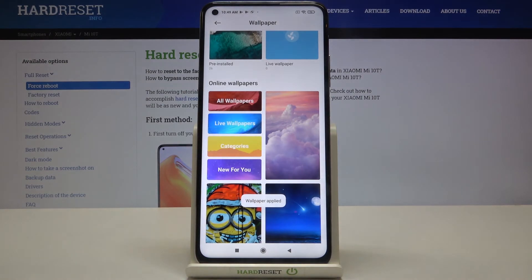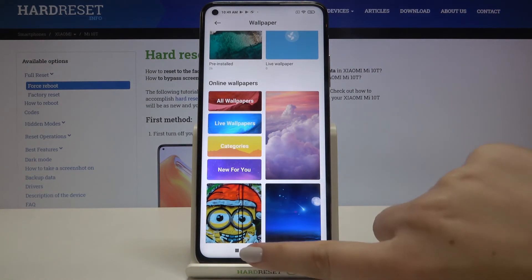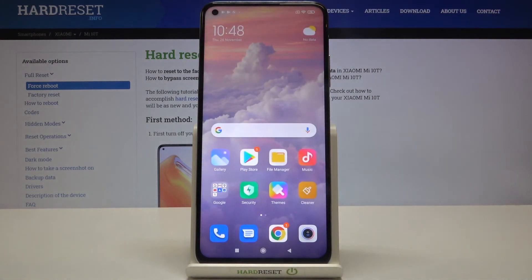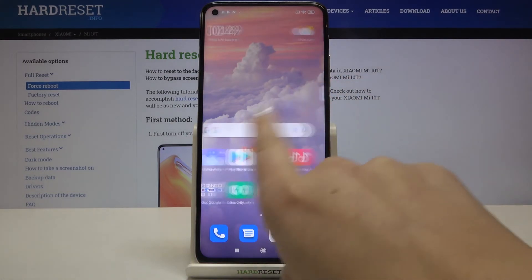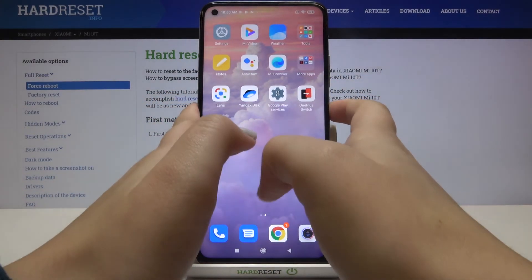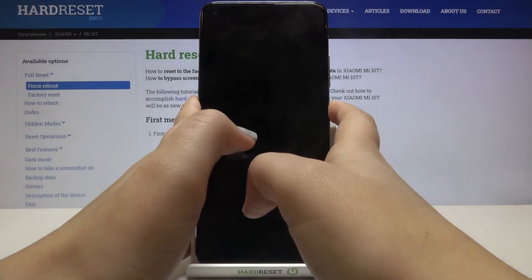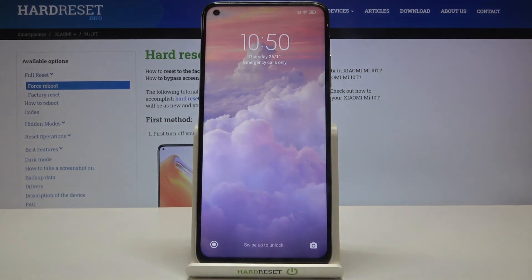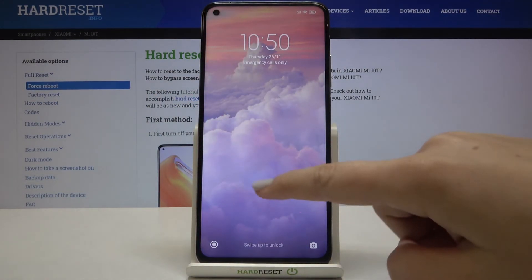I'll choose both, so simply tap on the one you want. The wallpaper has been applied — let's go to our home page and as you can see the wallpaper has been applied successfully. Let's lock the device and check — as you can see it also appears on our lock screen.